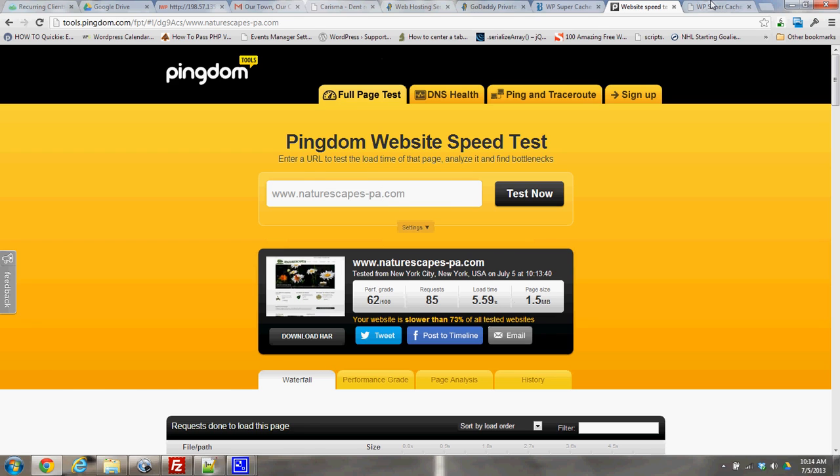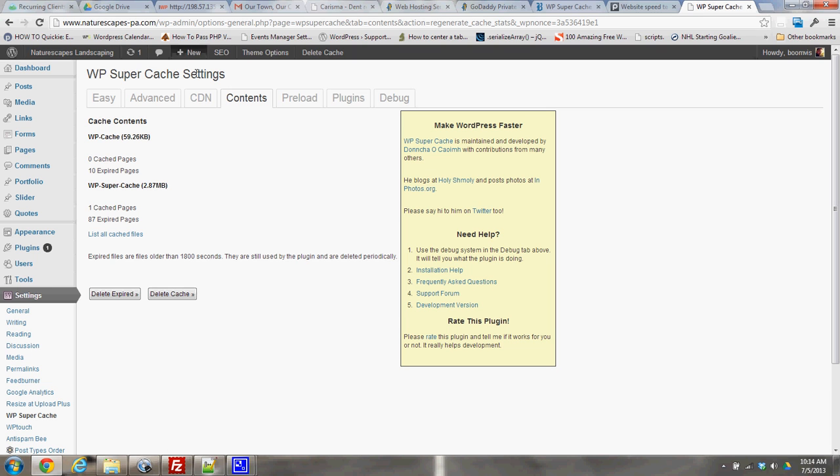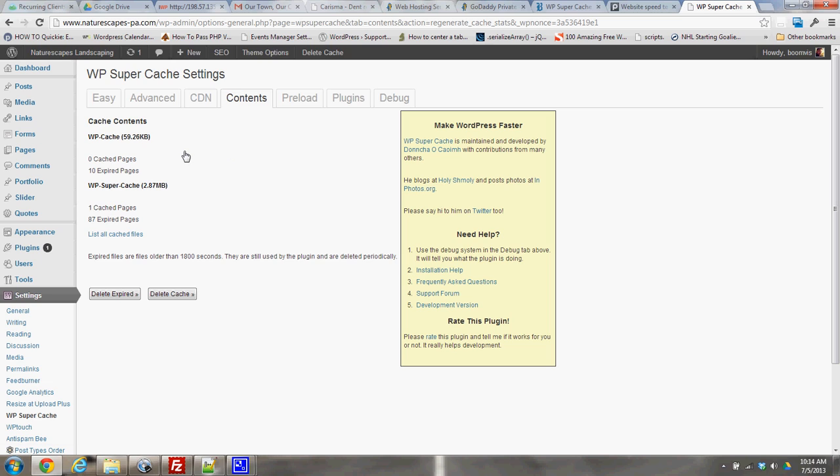So I'm already logged into my dashboard, and I'm here in the WP Super Cache settings. I've gone to Contents and there's a refresh button in Contents. Basically it told me I have zero cache pages and 10 expired pages in the WP cache.